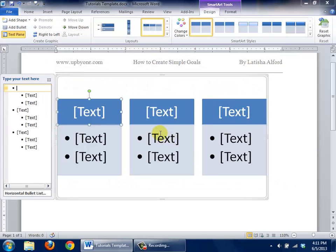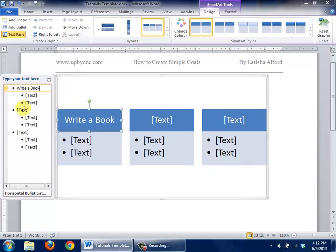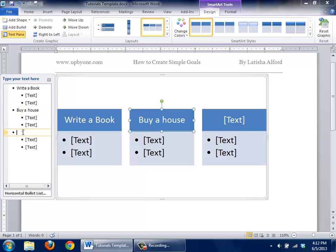To get started creating your goals, your main focus is to focus on each of the three big bullets. So you want to get the big goals first, such as write a book. You might want to click here and say buy a house, and click here and decide on get bachelor's degree.